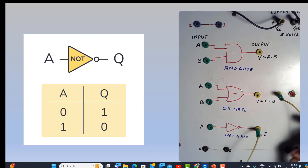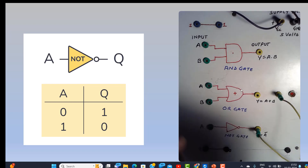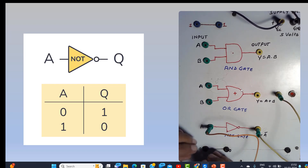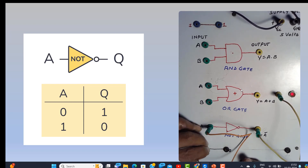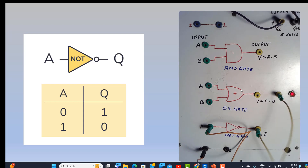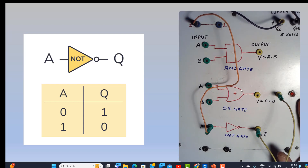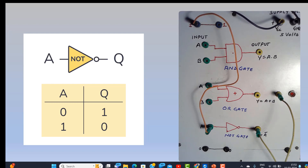Now let us talk about the NOT gate operation. We put the input as 0 and the output becomes 1, as you can see here. If we make the input 1, then the output is 0. So that verifies the NOT gate. Finally we can see that all three logic gates can be verified with the help of this circuit.